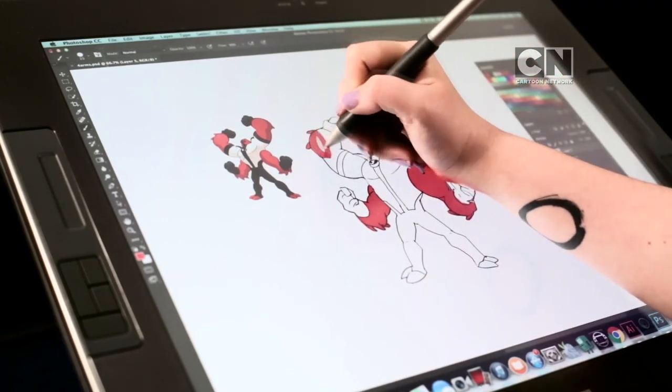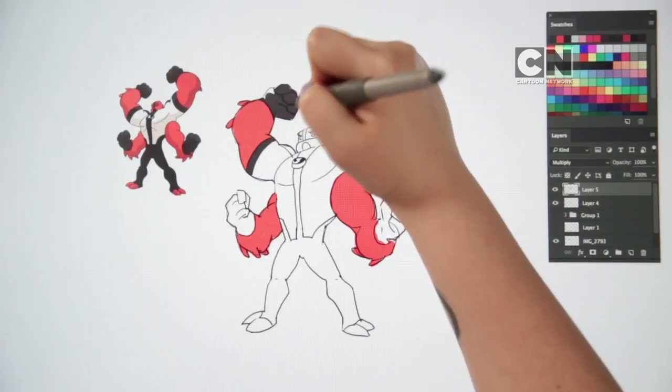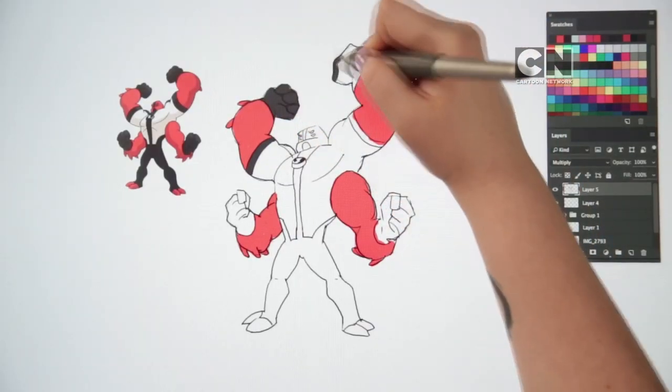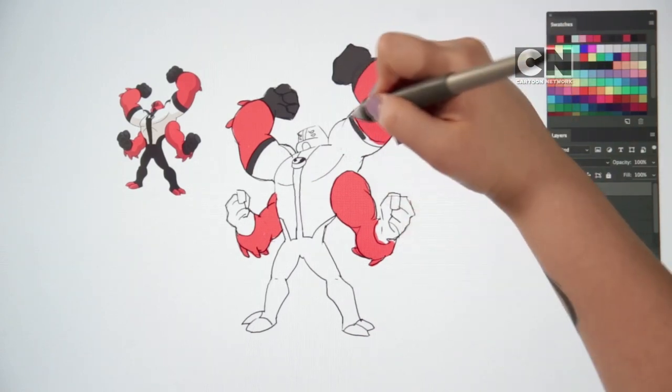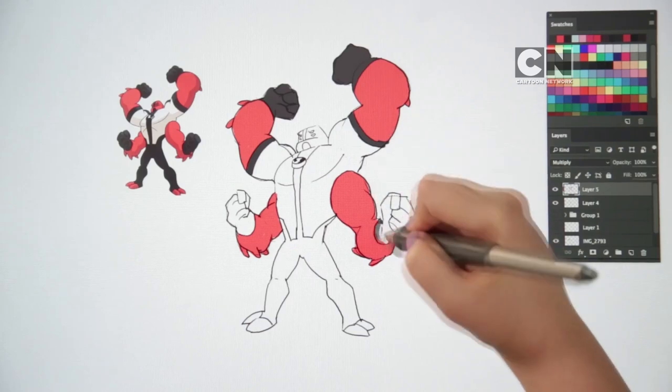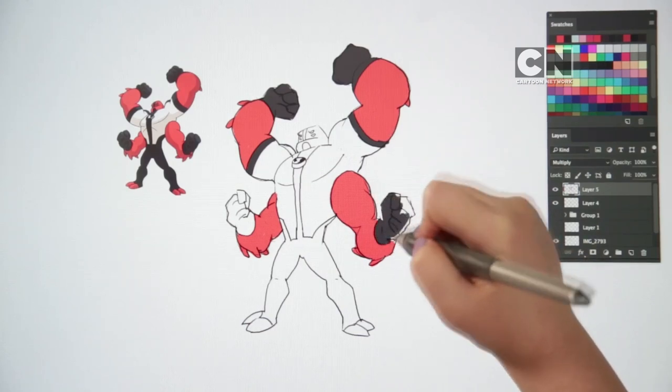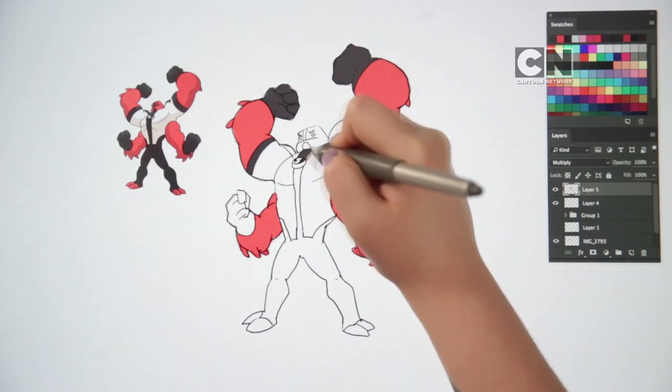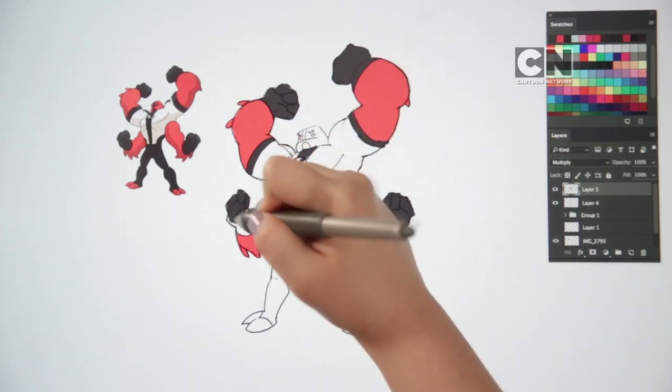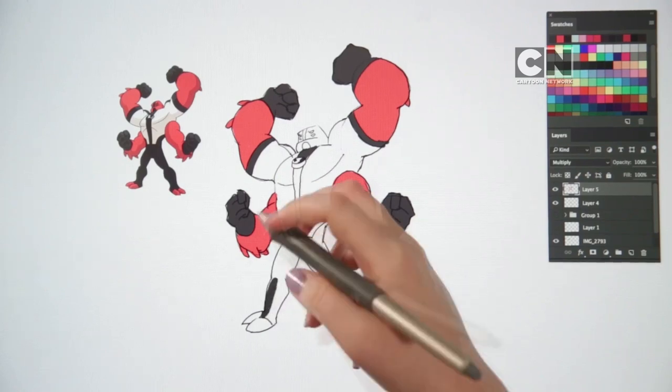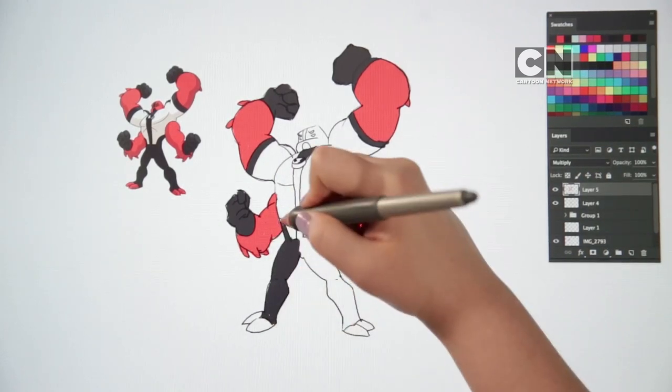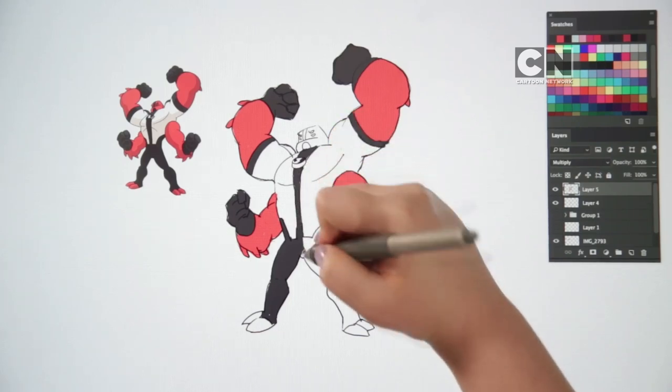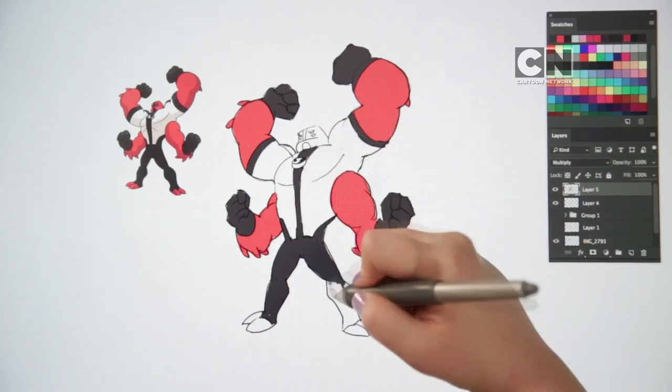He has black stripes on his upper arms and his hands. And his legs are black too. We're colouring very quickly here, but there's lots to colour in. So you can take your time at home as you carefully fill in all the areas.